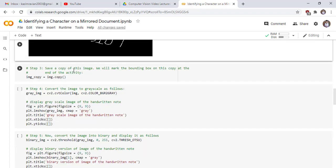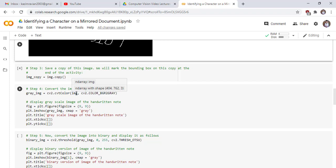Step 3: save a copy of this image. We will make the bounding box on this copy at the end of the program. Use the copy function to make a copy of the original image and save it in a variable image_copy. Step 4: convert the image to grayscale. This line of code converts our original mirrored image into a grayscale image.